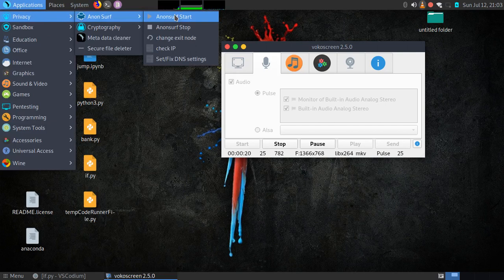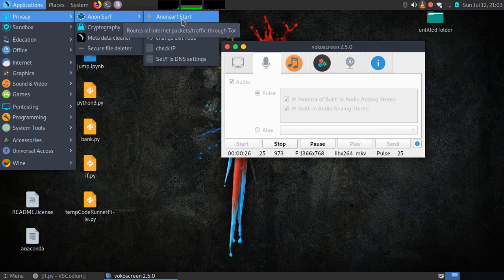Sometimes when you start a Parrot OS VPN, you find it difficult to change back to the local IP, which is your country IP, the IP given to you by your ISP.